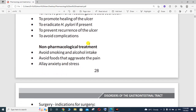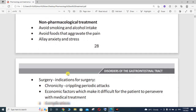Non-pharmacological treatment is very important. A patient with peptic ulcer complications should avoid smoking and alcohol intake, as well as food that aggravates the pain such as spicy food. You will also have to relieve anxiety and stress.